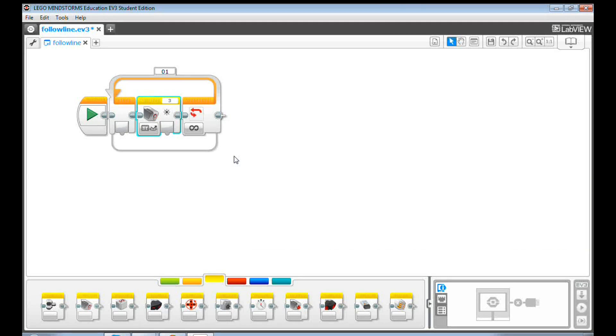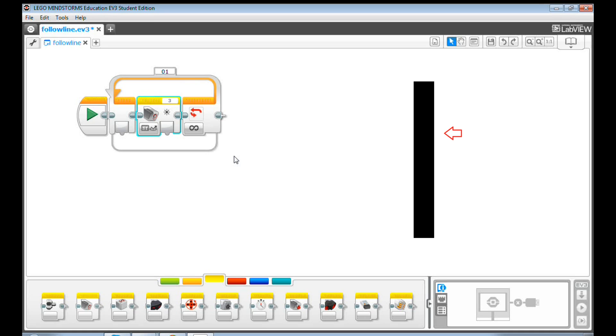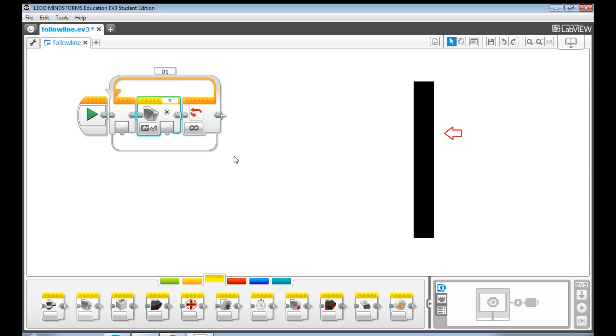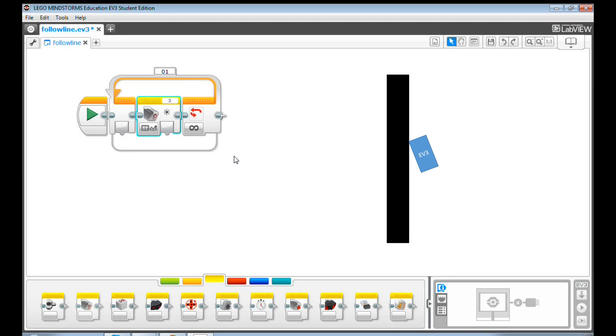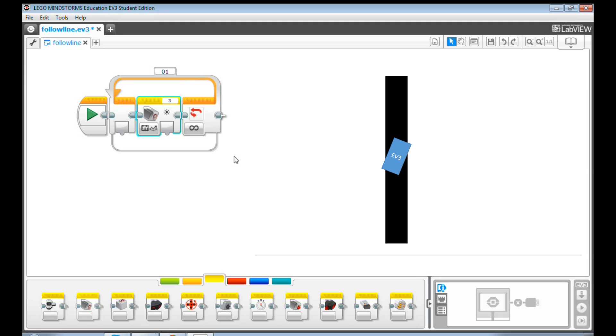Next, you need to decide whether you want the robot to follow the right edge of the line or the left edge of the line. To follow the right edge of the line, the robot needs to turn left when it's on the white area and turn right when it's on the black line.